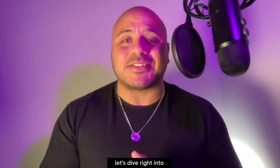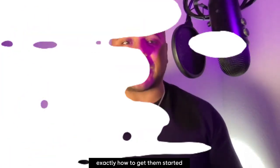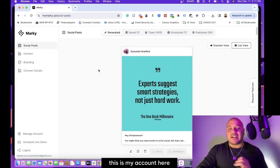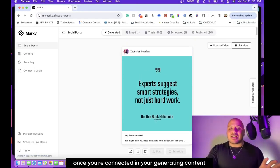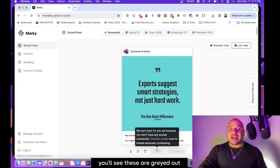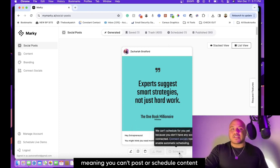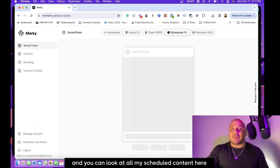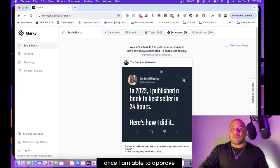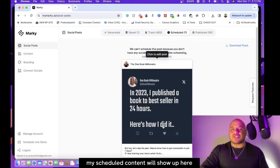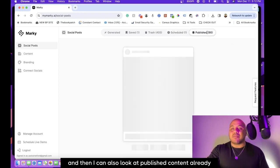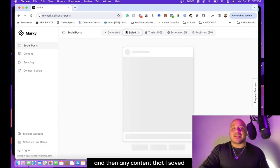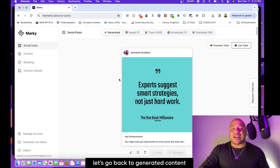Let's dive right into exactly how to get started. If you see, this is my account here. Once you're connected and you're generating content, you'll see these are grayed out, meaning you can't post or schedule content. You can look at all my scheduled content here. Once I approve my scheduled content, it will show up here. I can also look at published content already, content I've thrown in the trash, and any content that I saved but didn't want to post right away.